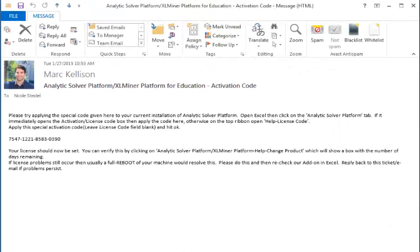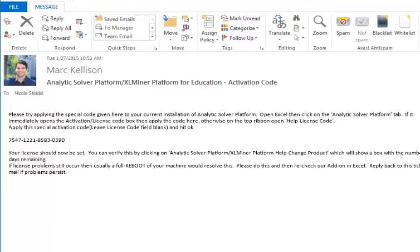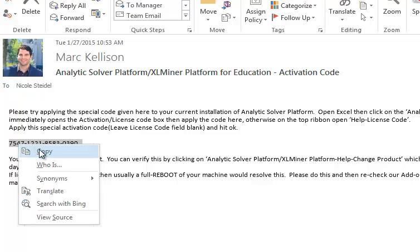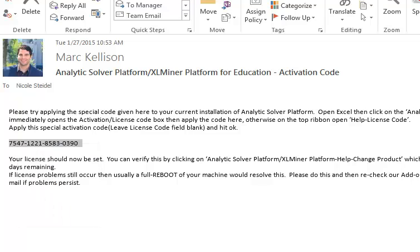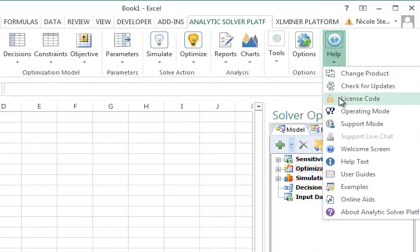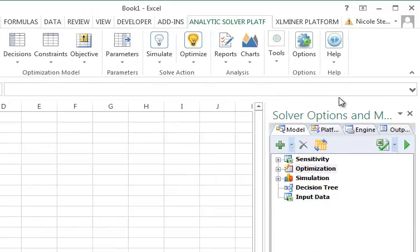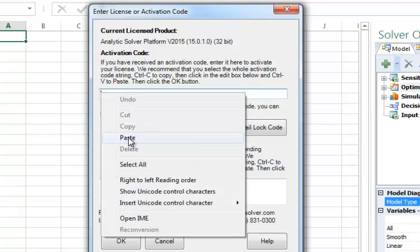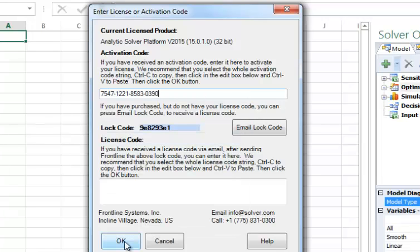Someone from our support team will reply with a new activation code. Simply highlight the code, select Copy, then open Excel, select Help, License Code, select the Activation Code field on the License Code dialog, right-click, and select Paste, then click OK.